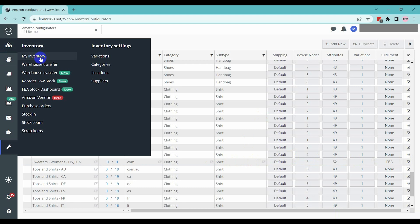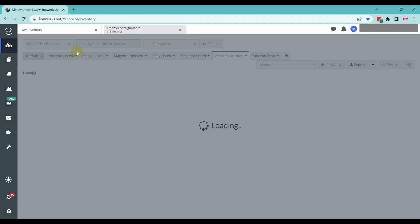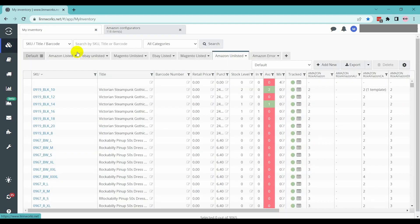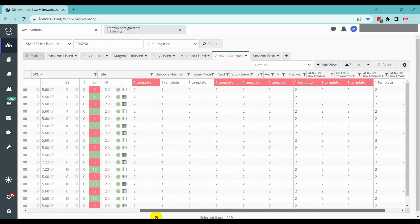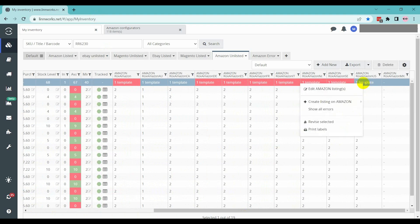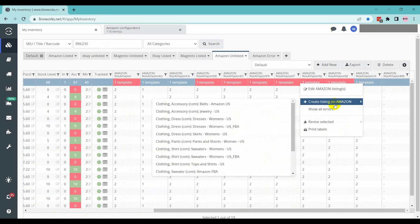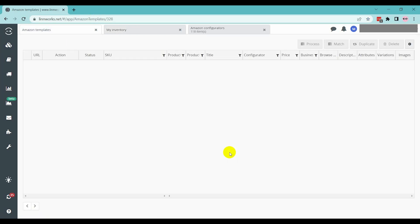Go to the Linnworks My Inventory from Inventory tab. Now, search for the item which you want to list on Amazon from here. Click on the Write button on the Channel column and write to the product you want to list. Hover over Create Listing on Amazon, then select the configurator we have created now.